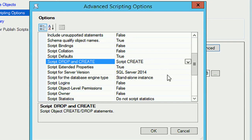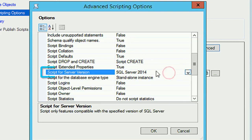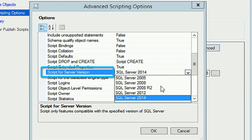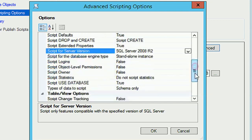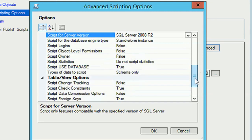For 'Script for Server Version', select the version where you will run this script. I will run it on SQL Server 2008 R2, so I'm selecting SQL Server 2008 R2.